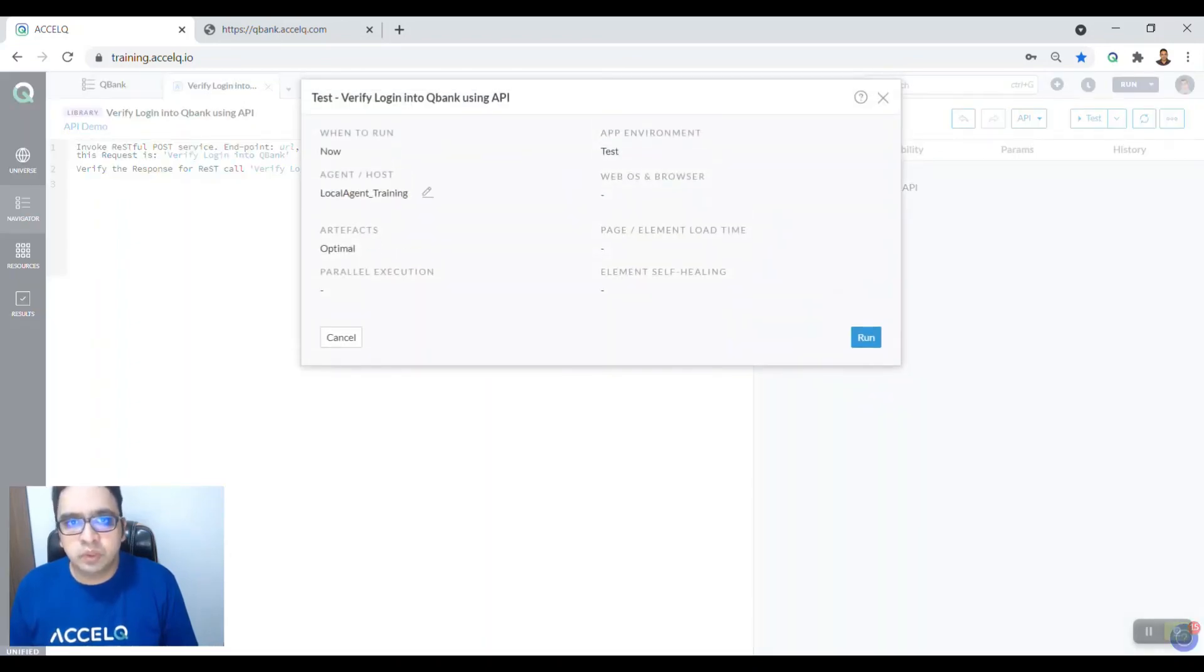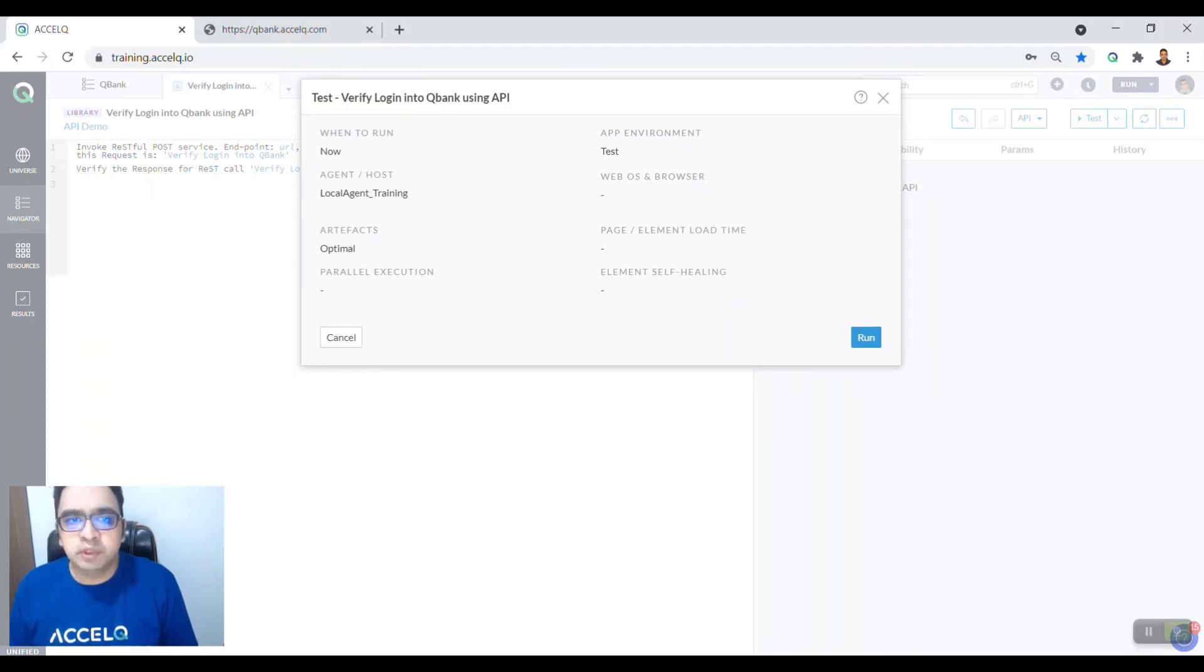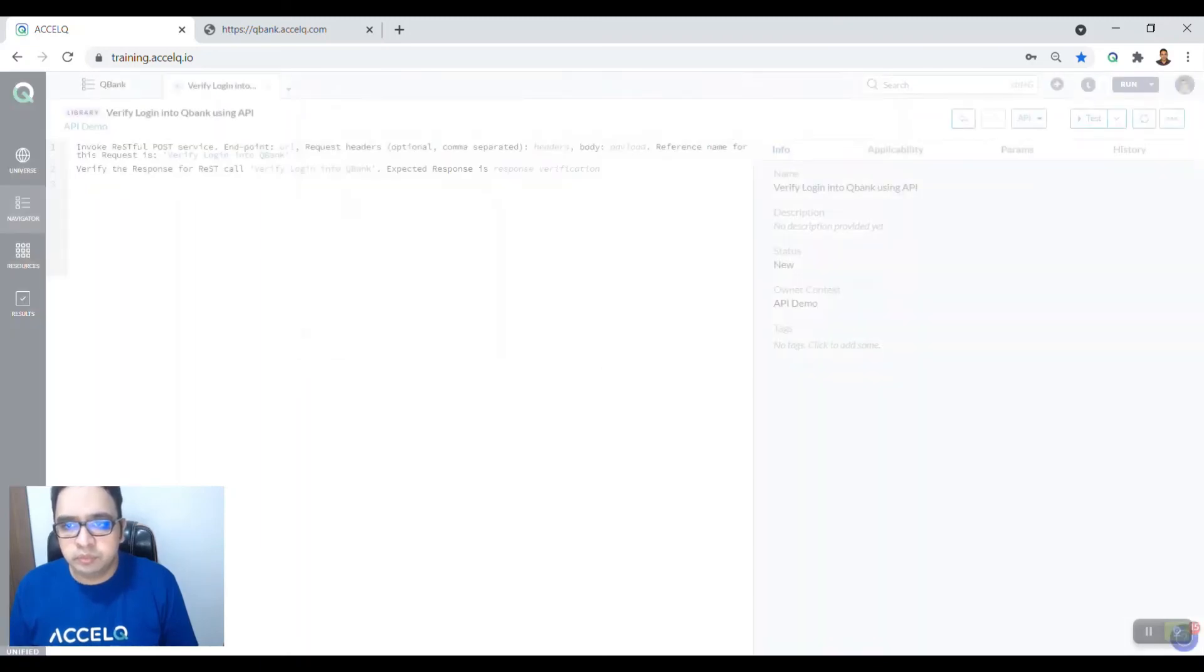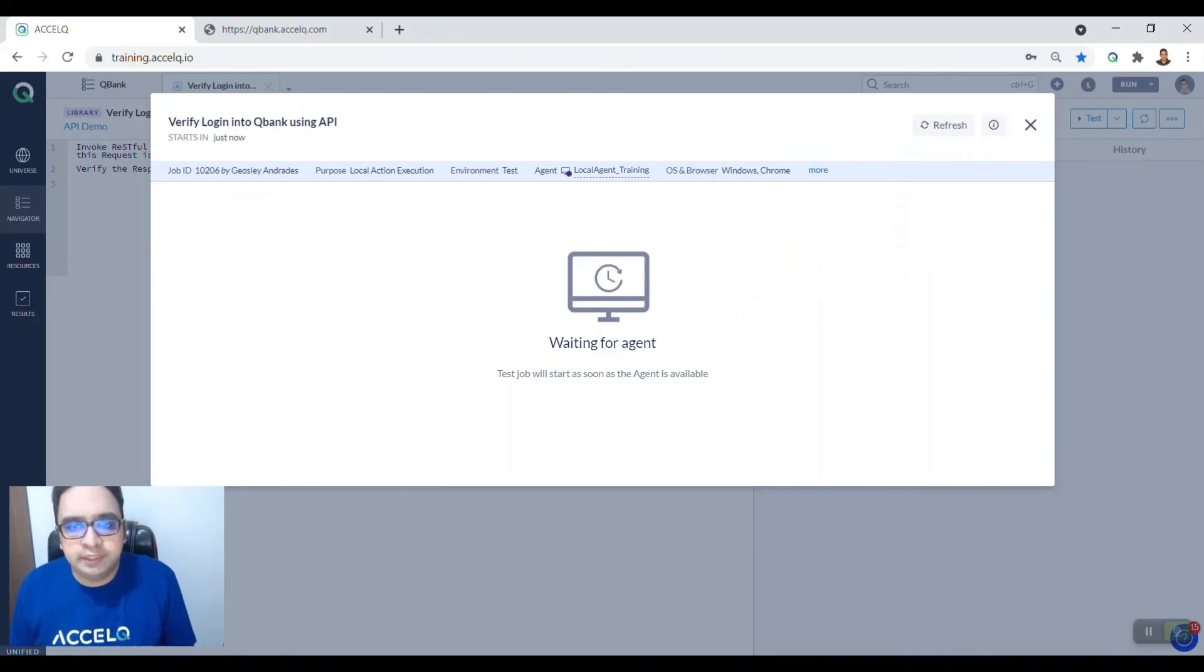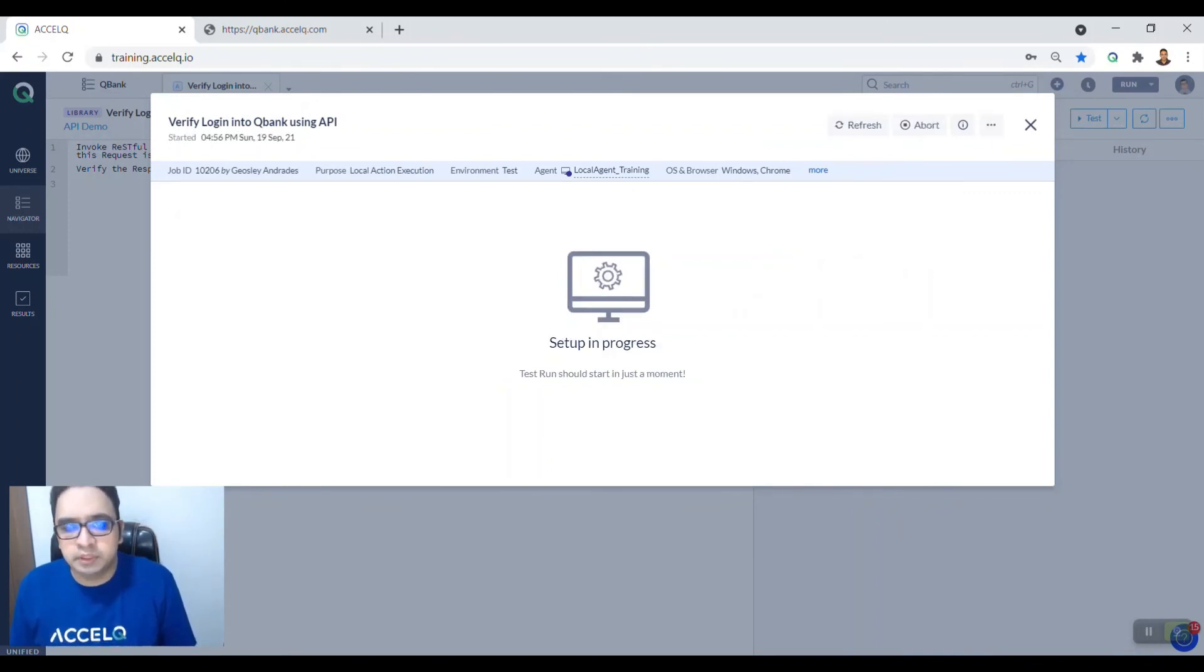Similarly, now since this is an API that you are testing, there will be no browsers involved here. So you say run, wait for the agent to run. Setup is in progress.